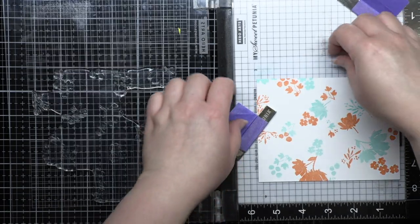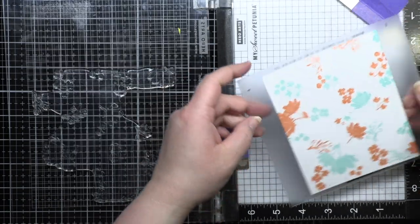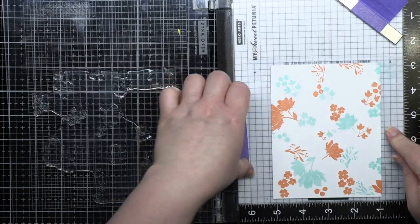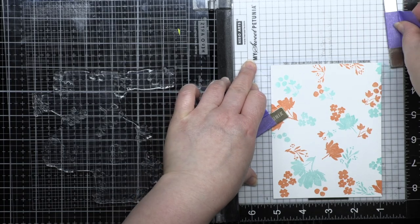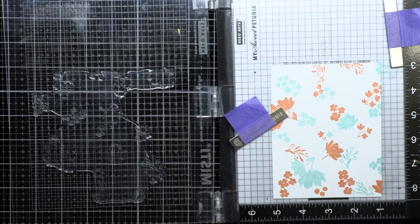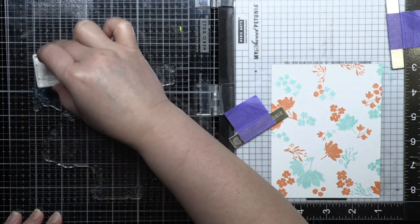Then I clean off my stamp and turn my jig to the right once more. This time I ink it with peacock ink and stamp it twice.